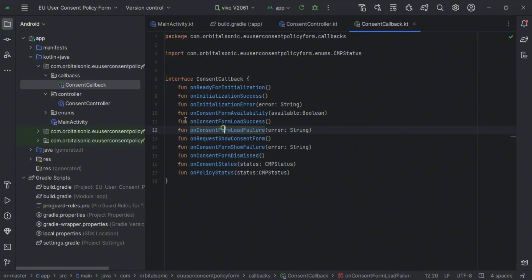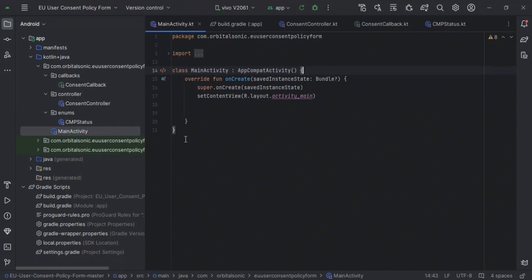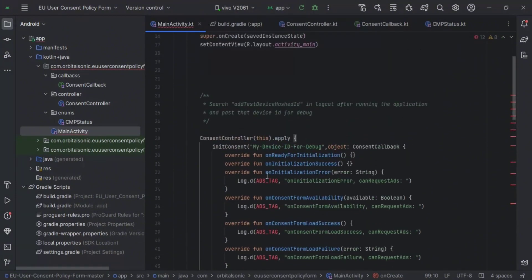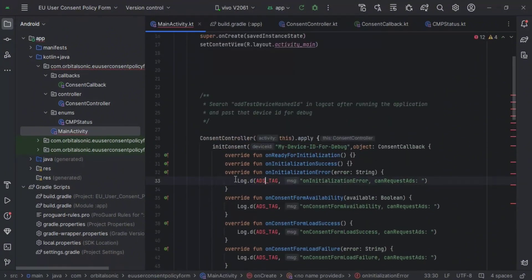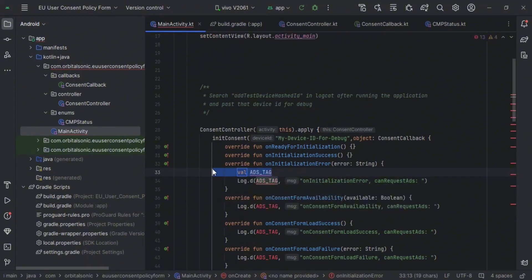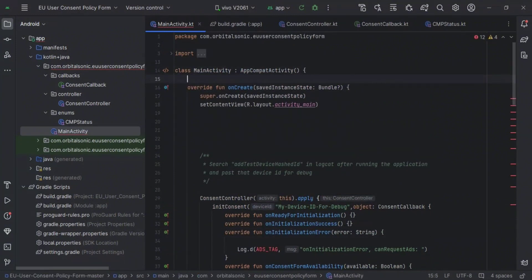So here are the callbacks. CMP status, you know, that's the enum, and it comes back in an activity. Here I am posting the code — this code will be provided in the description. Keep in mind you have to watch this video to be able to implement the consent manager form. Here I just paste the code; let me create a variable for logging it.